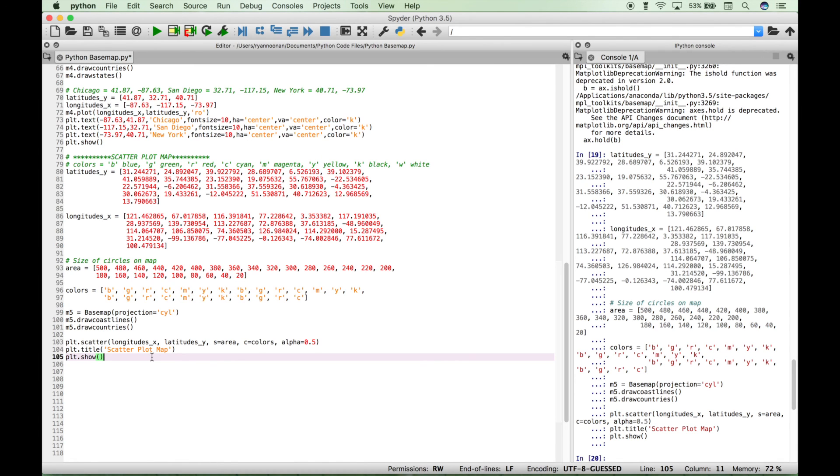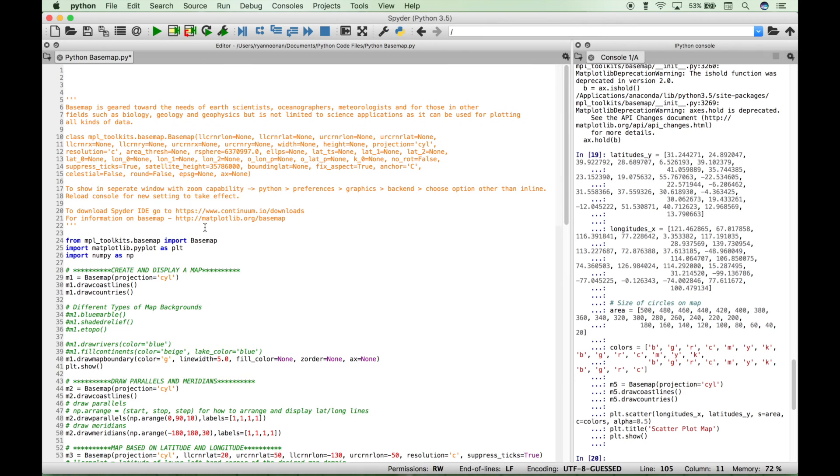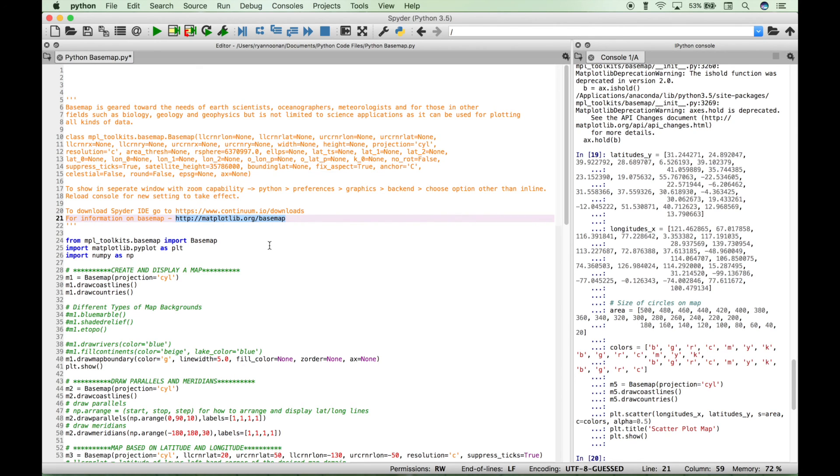Now those are just a few examples of the things you can do with base map, and there are many many more cool things you can do with base map, and if you want to find out more about those, as we mentioned, just go ahead and check out the matplotlib.org base map website here. We will be doing many more python tutorials in the near future. Join us for those, and we'll see you next time.